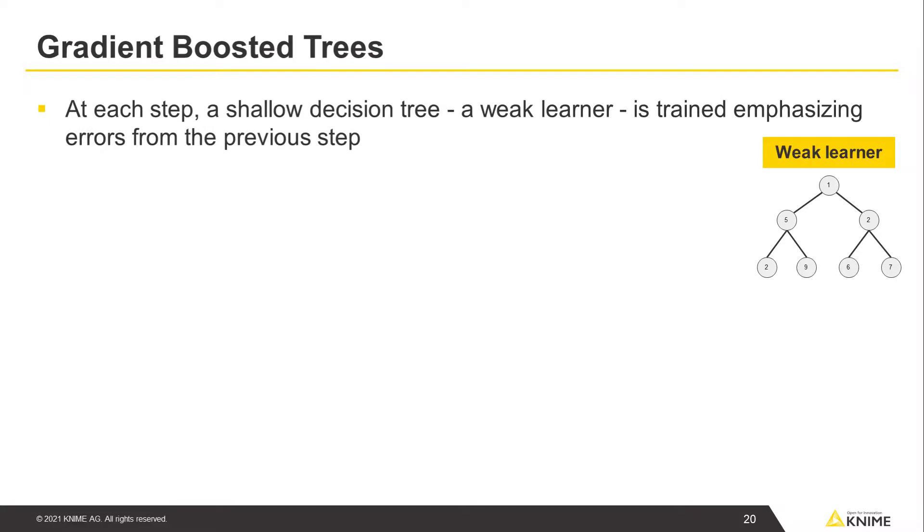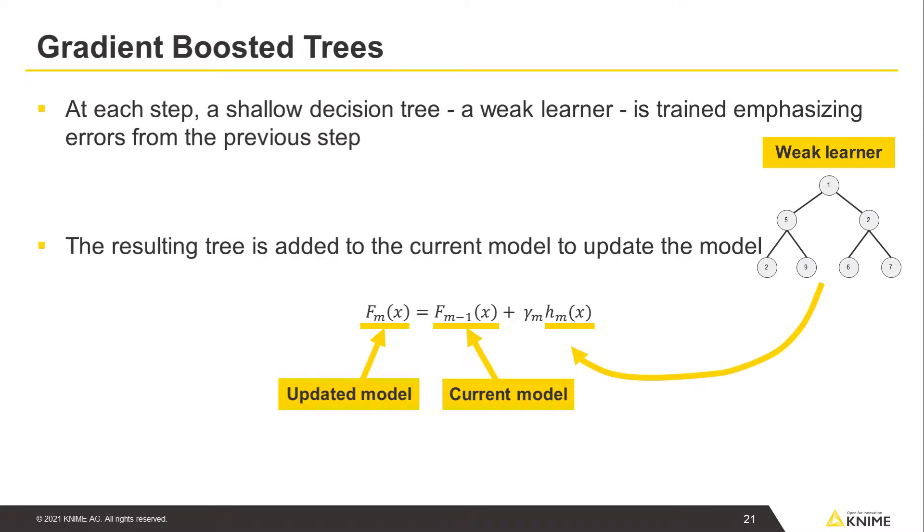Gradient-boosted trees is an example of a boosting algorithm. At each step, a shallow decision tree, known as a weak learner, is trained on the training data emphasizing errors from the previous step. The resulting tree is added to the current model to update the model.